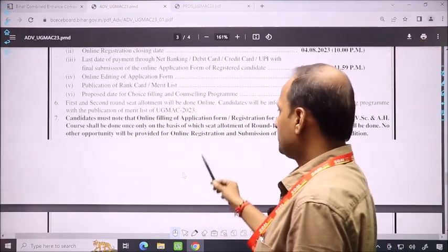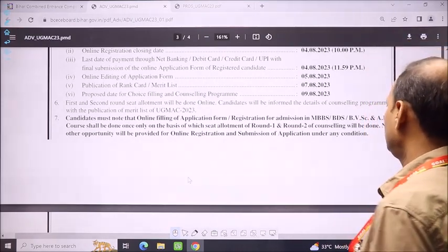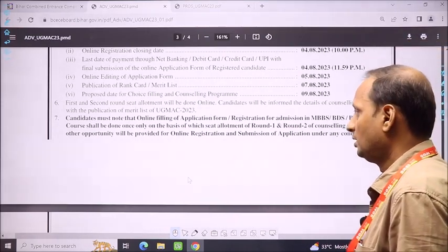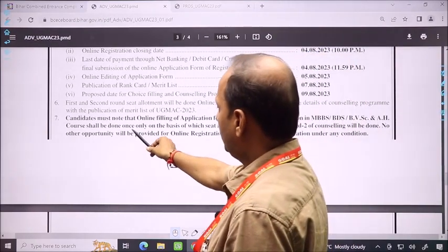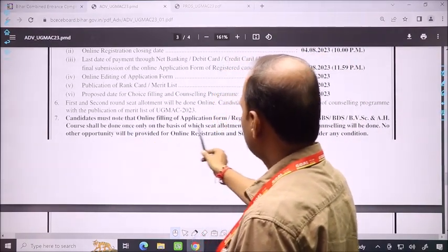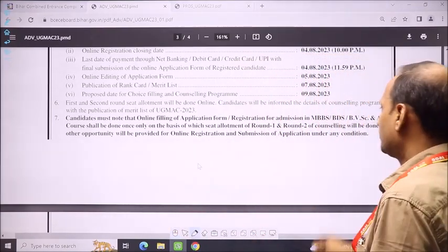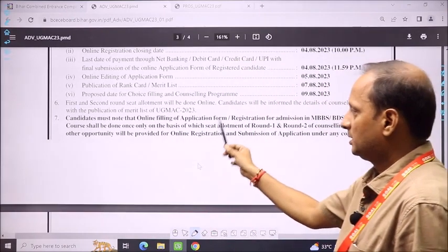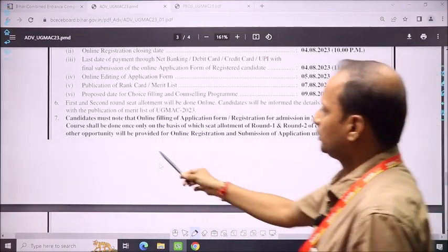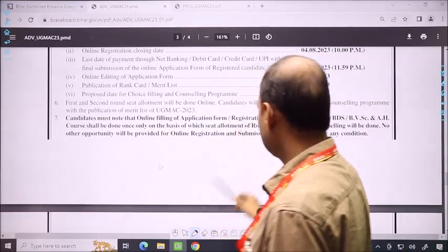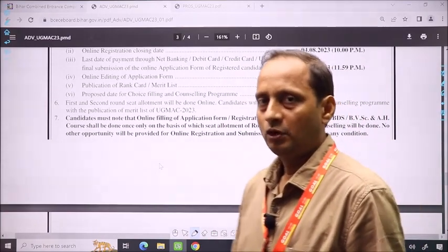The last important information: candidates must note that online filling of the registration form for seat allotment of MBBS, BDS, and AH shall be done once only. This process is once only, on the basis of which seat allotment of Round 1 and Round 2 will be done. These two rounds have a one-time registration process. No other opportunity will be provided for online registration under any condition in these two rounds.